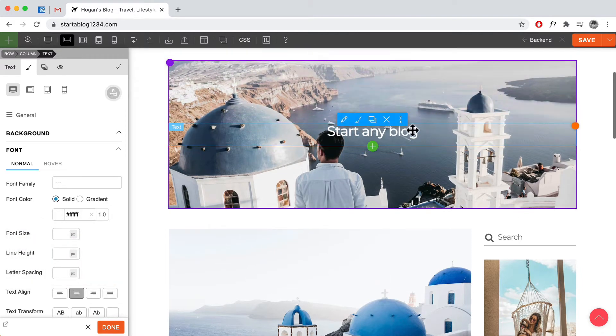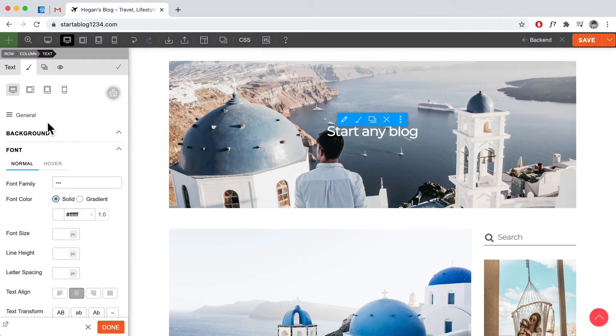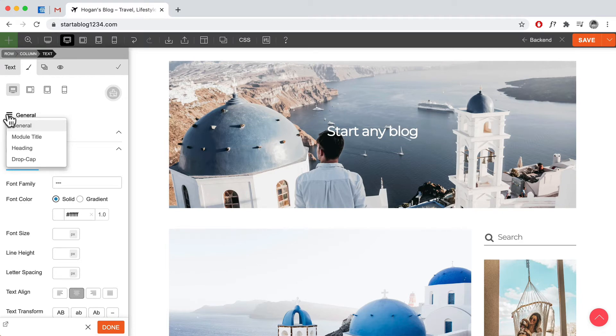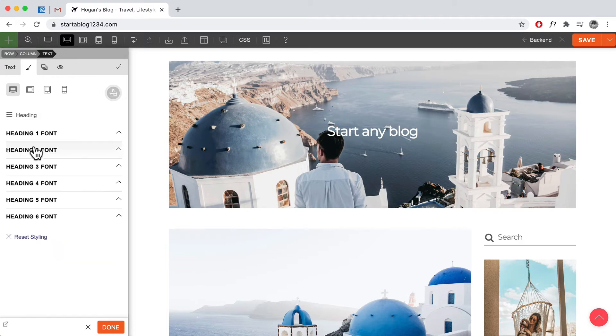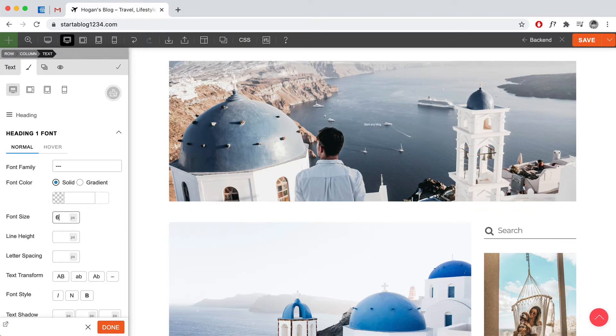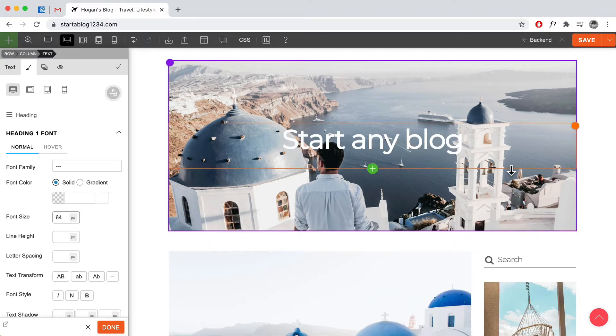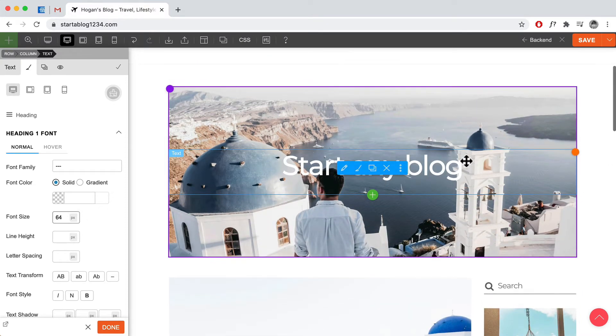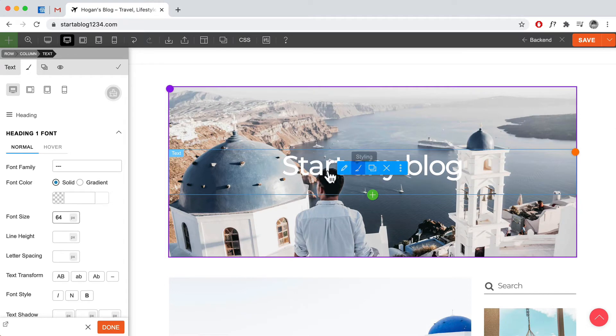And for the size of the heading one we can go over here and change it so it could be like I think 64. I think that's decent.